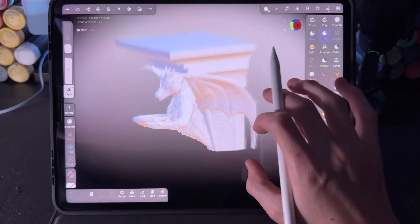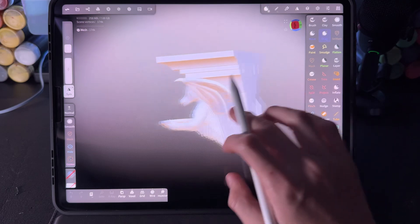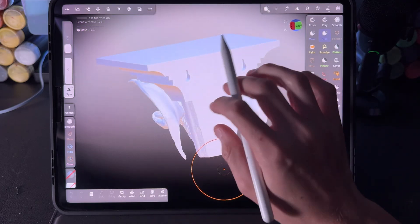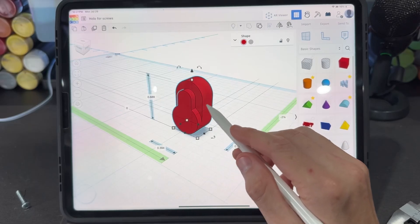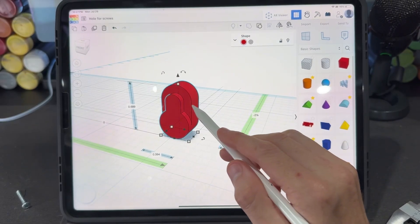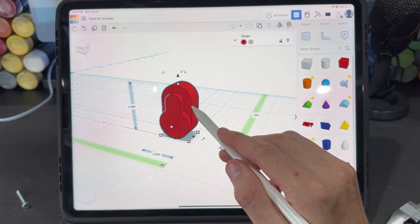After I finished my design inside of Nomad Sculpt, I added the holes in the back. This is the object that I made to make holes inside of my sculpt in Nomad Sculpt.